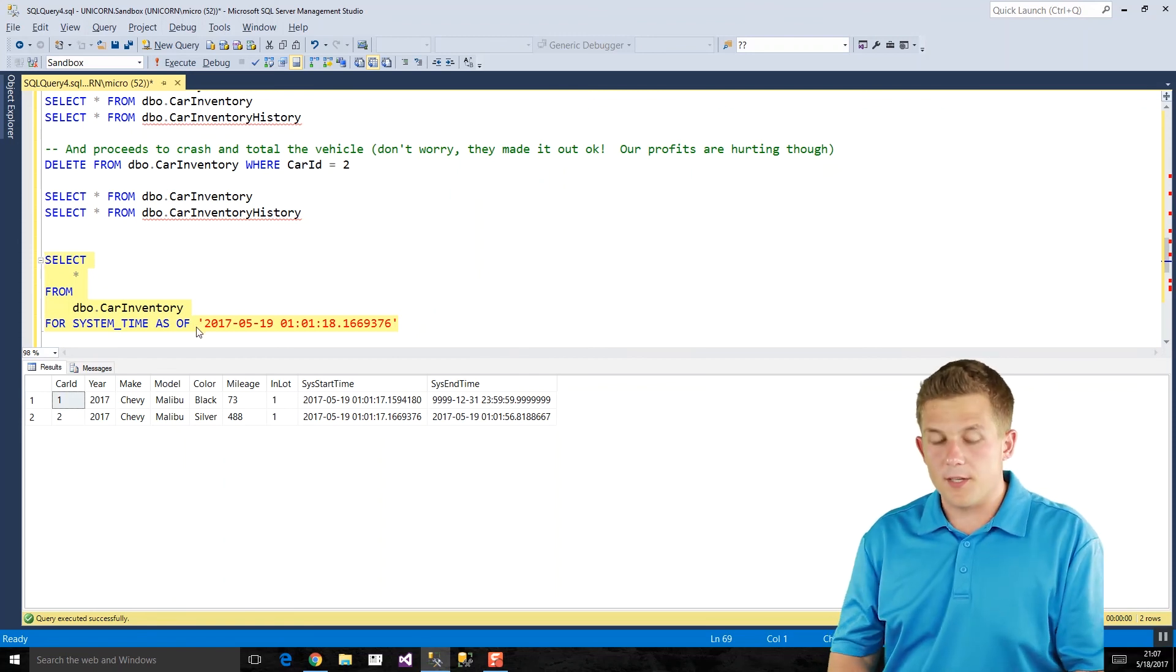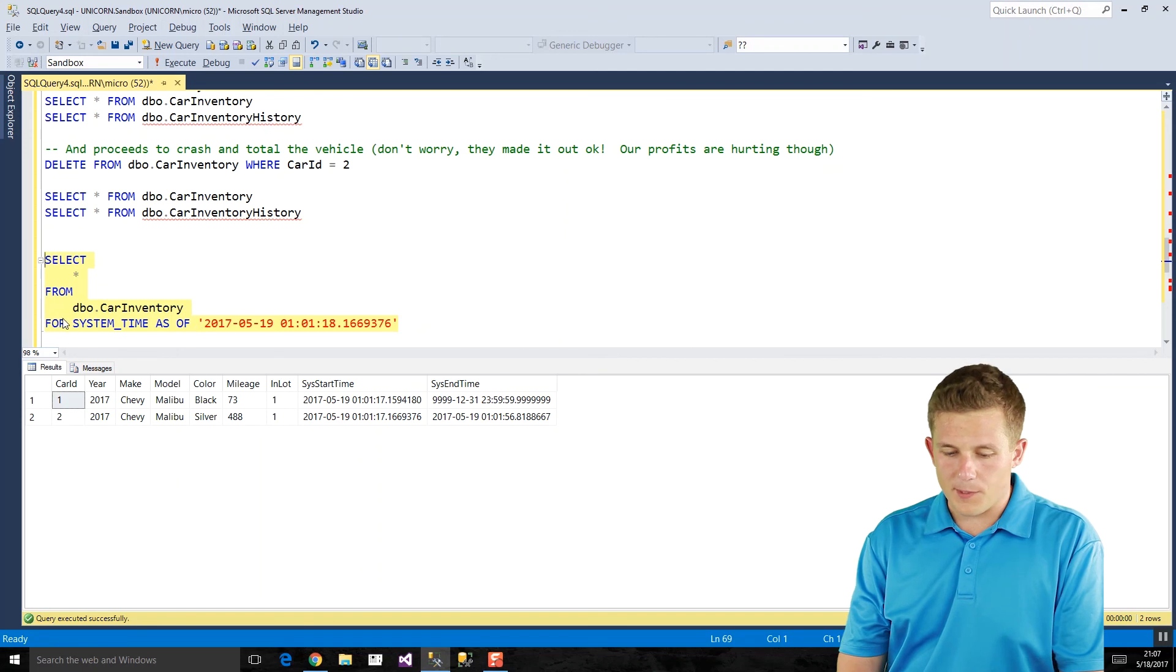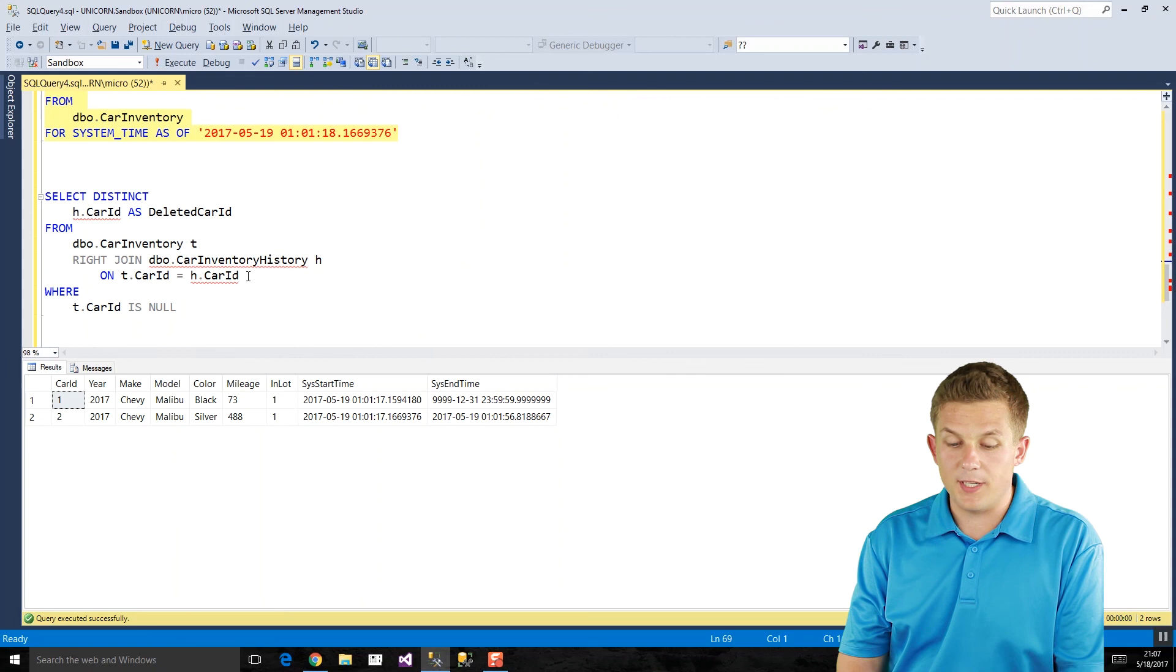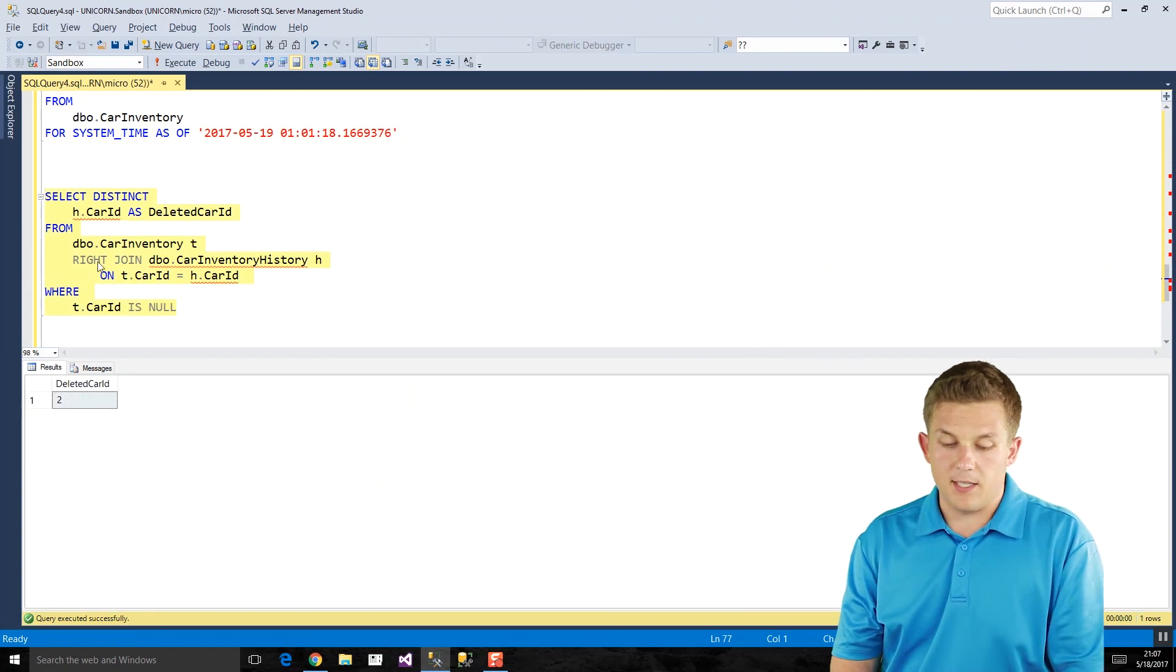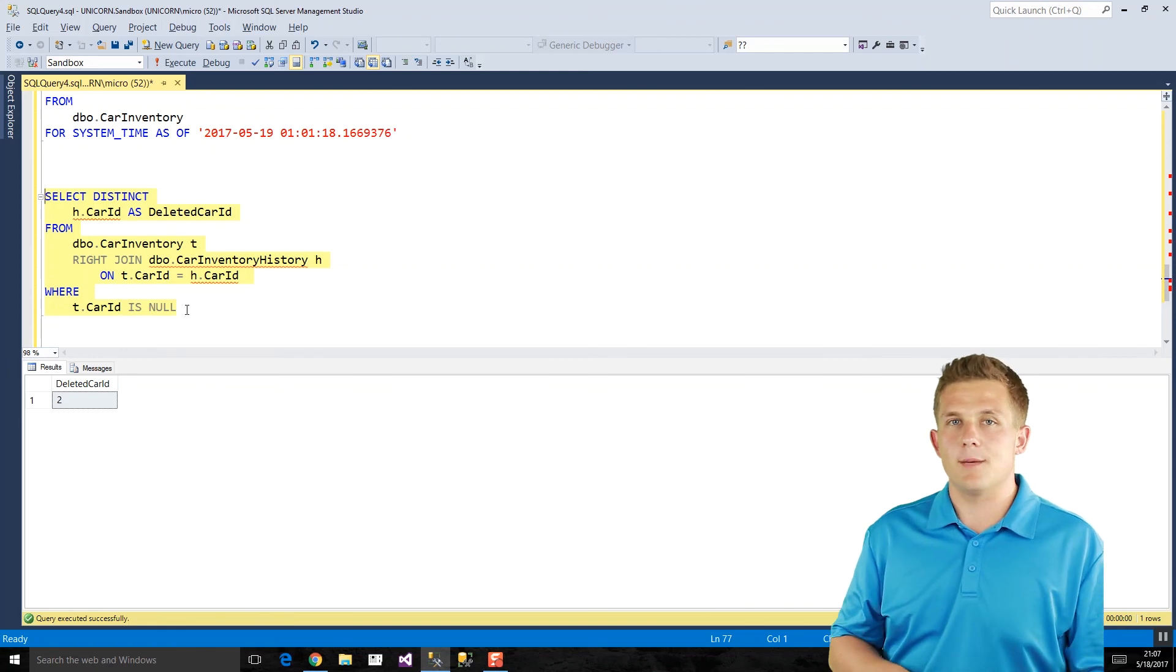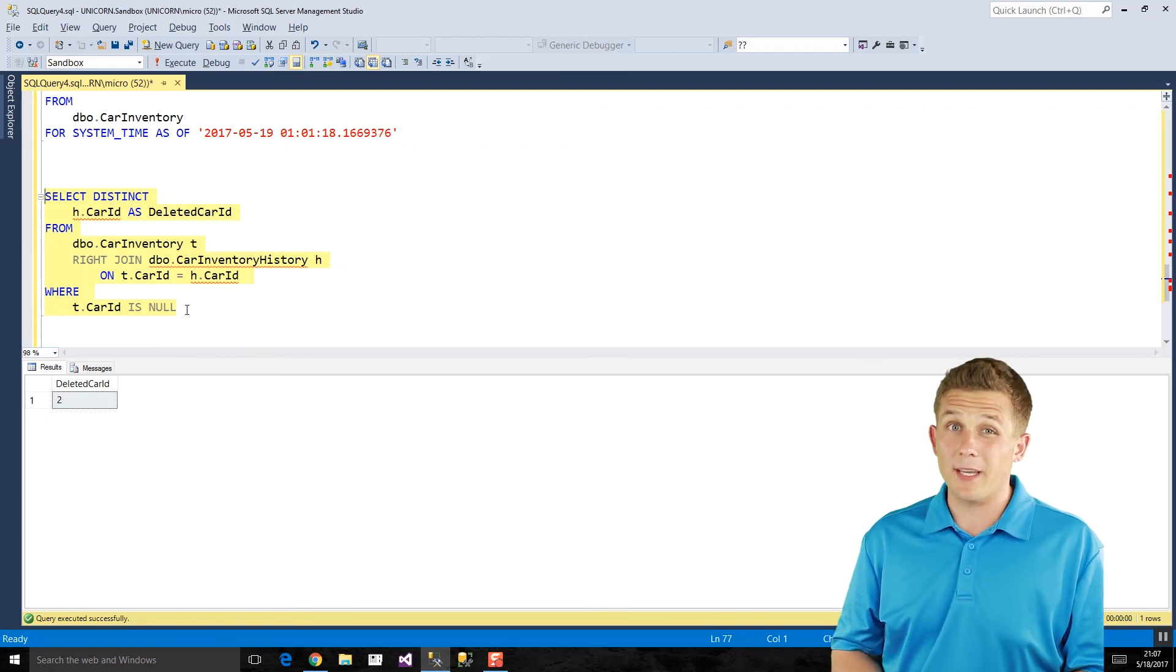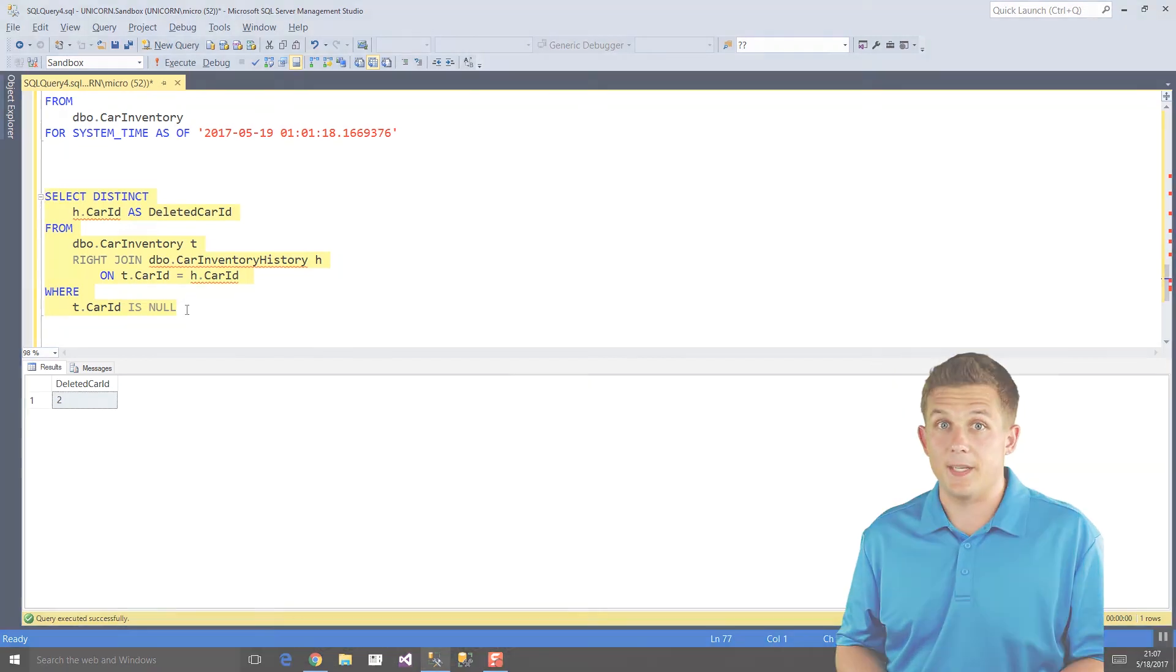Now there's a few other different ways of querying that data with temporal tables, but you don't need to use any kind of special properties like for system time as of. If you do want to query these tables, you could just query them directly. And so here, for example, I did a right join with car inventory and car inventory history to see what cars had been deleted. So if I run this query here, we can easily see the car ID of 2 is the one that was deleted because I'm just filtering on where my car ID is null. Basic join query. So you can use the new temporal table query features to easily see what data looked like at a point in time. You can also just use regular queries to join on and look at these both temporal and historical tables, derive whatever kind of data you need.